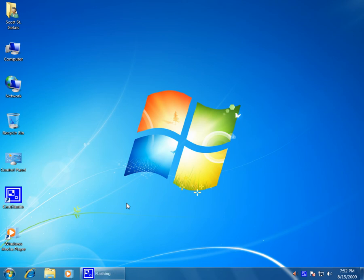All right, in this geek tip, I'm going to show you how to use the Disk Defragmenter in Windows 7.